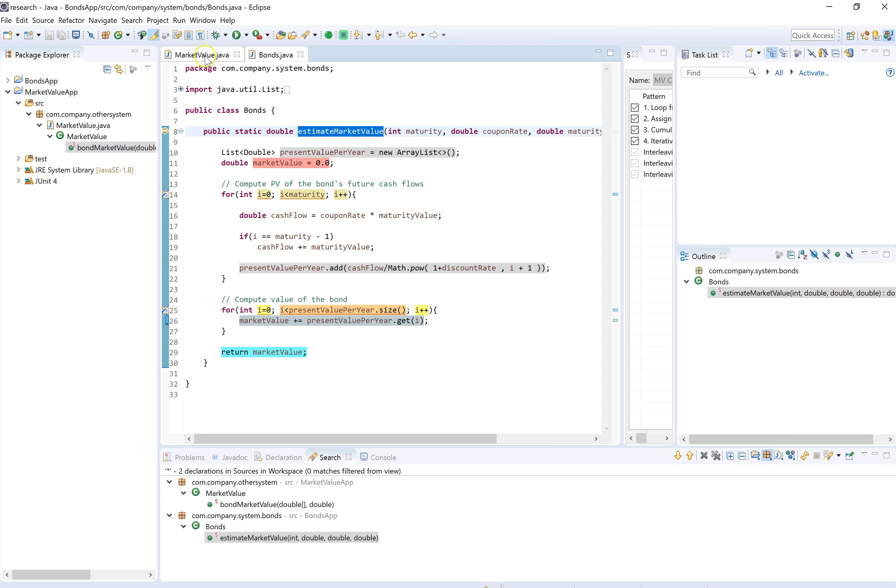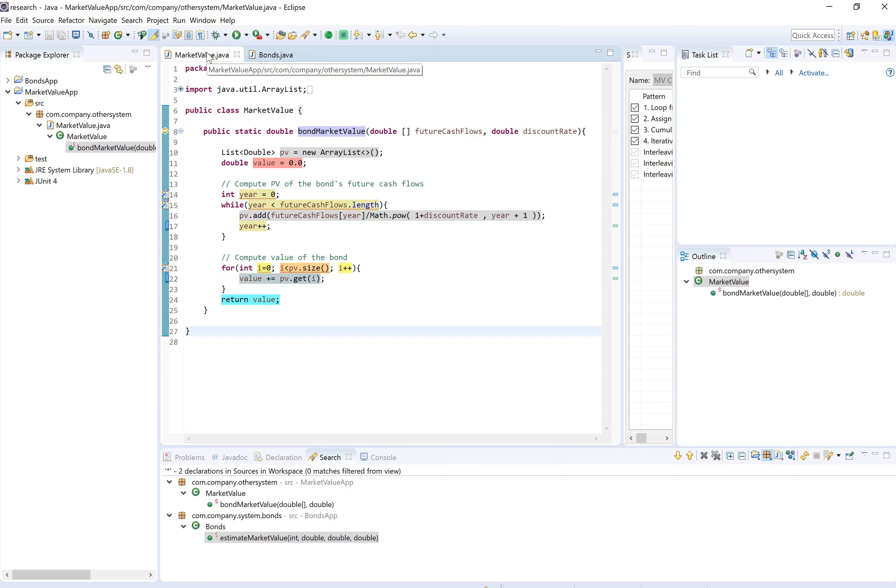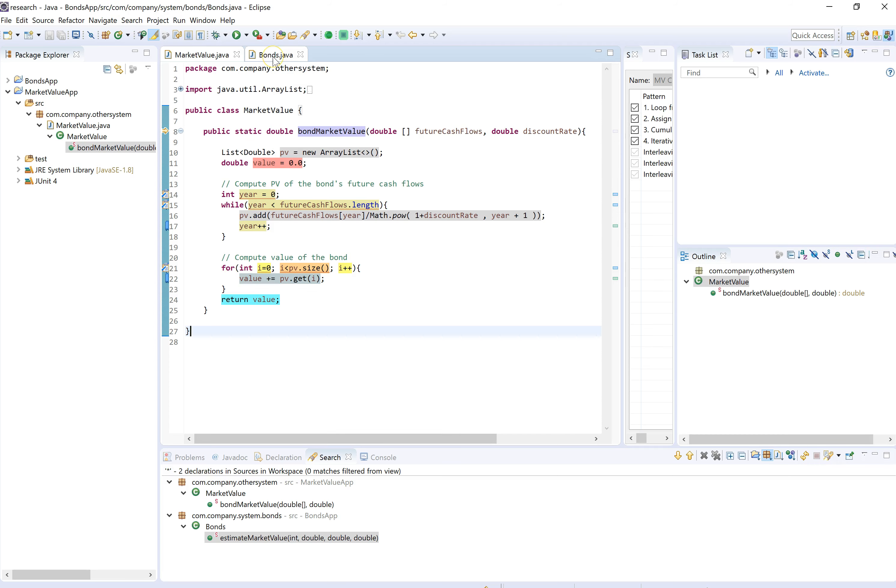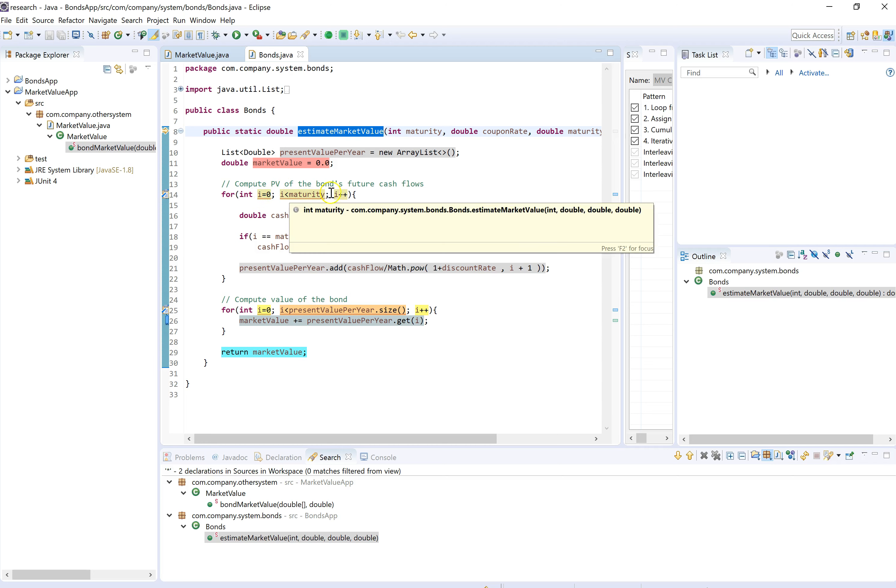Then if we take a look at the other program, we are also creating a list. Notice that the name of the variable doesn't matter. And then we are populating the list inside a loop. But this time it is a while loop. So here we have a for loop with an iterator integer variable that goes from zero to maturity and keeps incrementing.